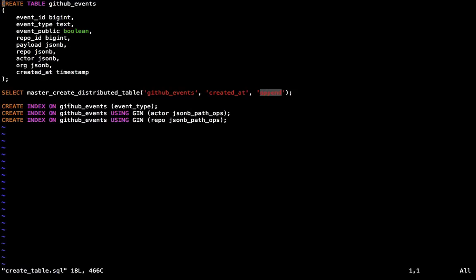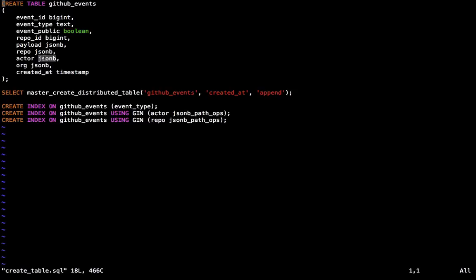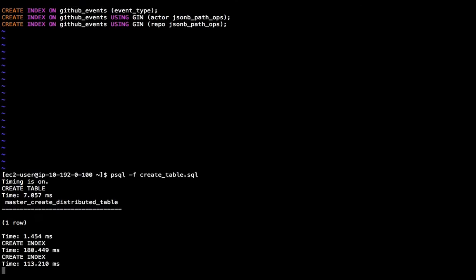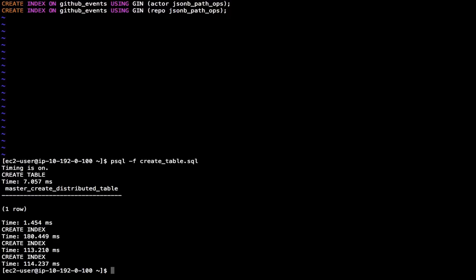I will also create some indexes on this table, one on the type and one on the actor, which is actually user, and one on the repository. And these are basically GIN indexes because repo and actor are JSONB fields, which are just taken from the source data. So let me run that file to get started. And so now I have a distributed table on my master.